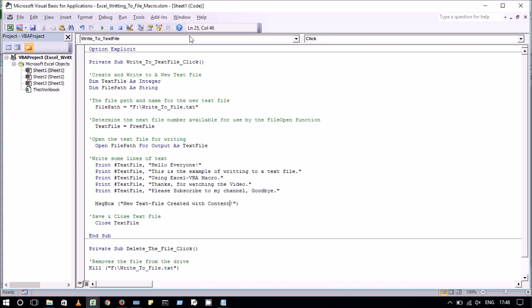Here in this code we have declared one integer variable and one string variable. First of all we have given the file path and name for the new text file. After that we will determine the next file number available for use by the file open function.